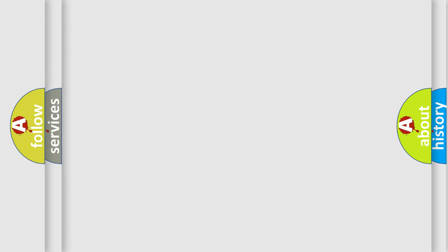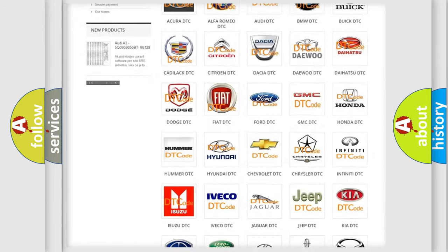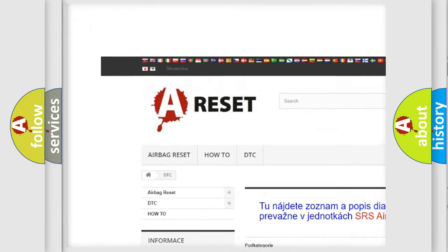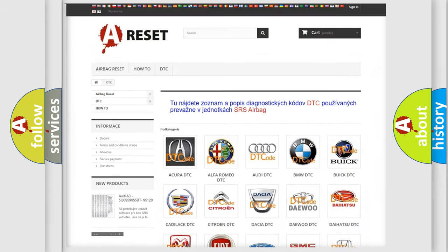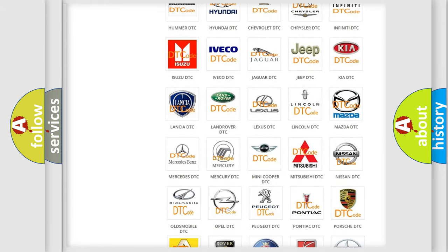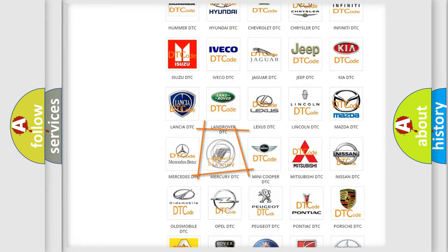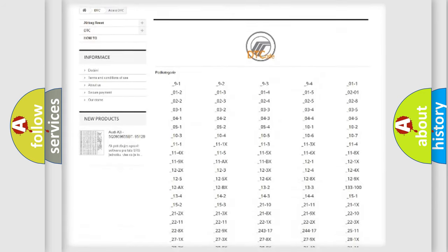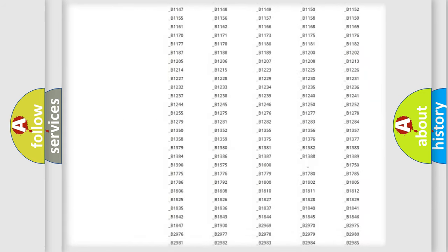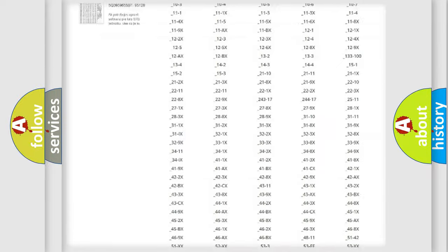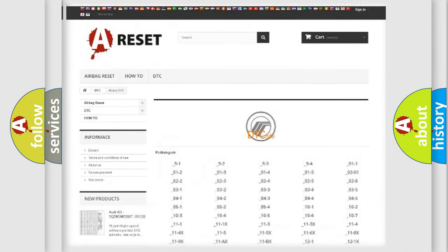Our website airbagreset.sk produces useful videos for you. You do not have to go through the OBD2 protocol anymore to know how to troubleshoot any car breakdown. You will find all the diagnostic codes that can be diagnosed in Mercury vehicles, and also many other useful things.